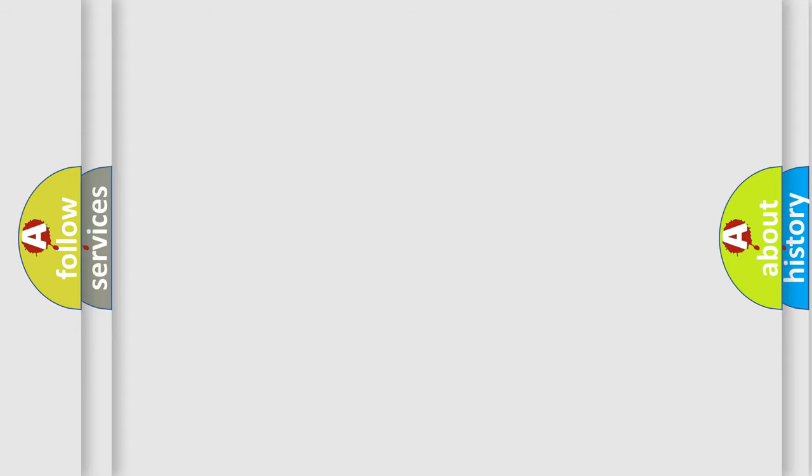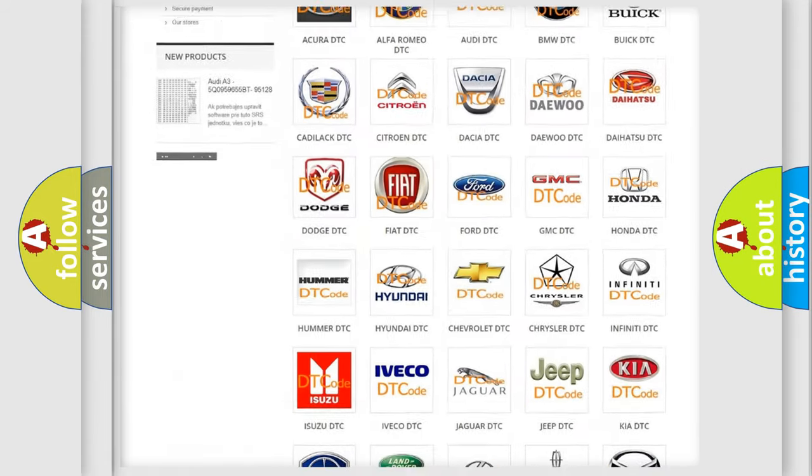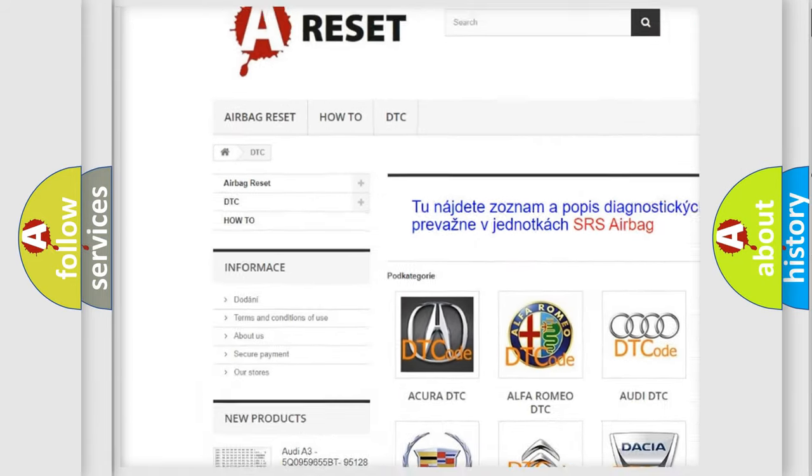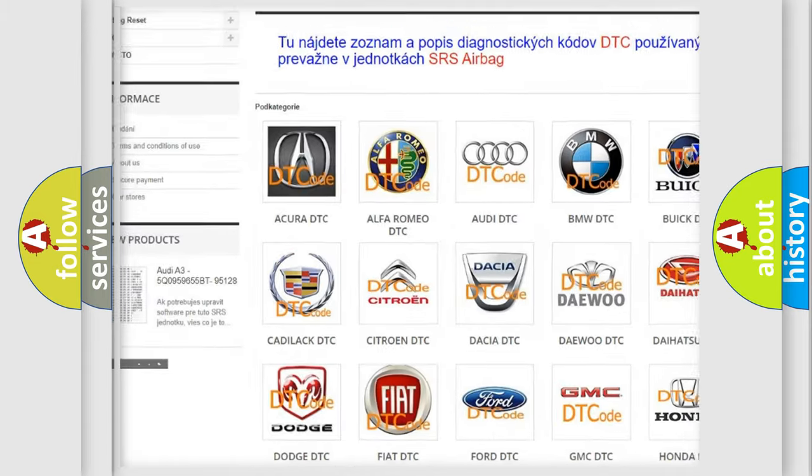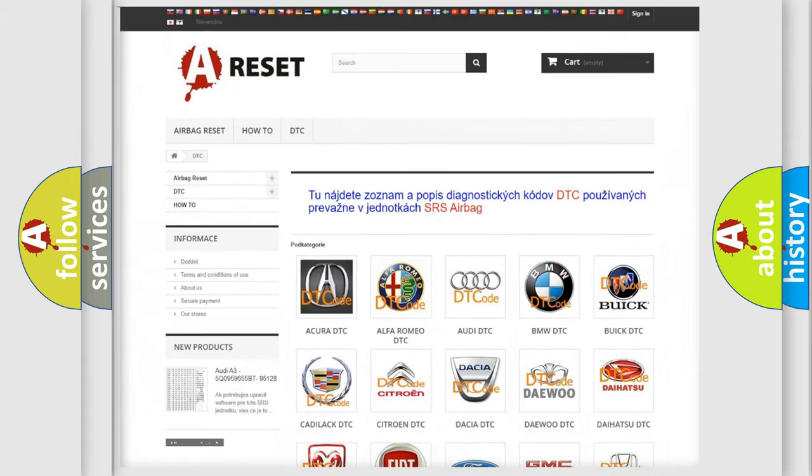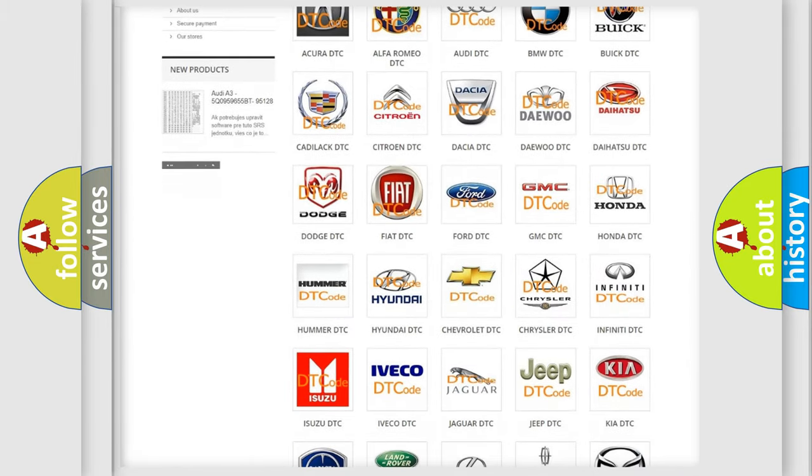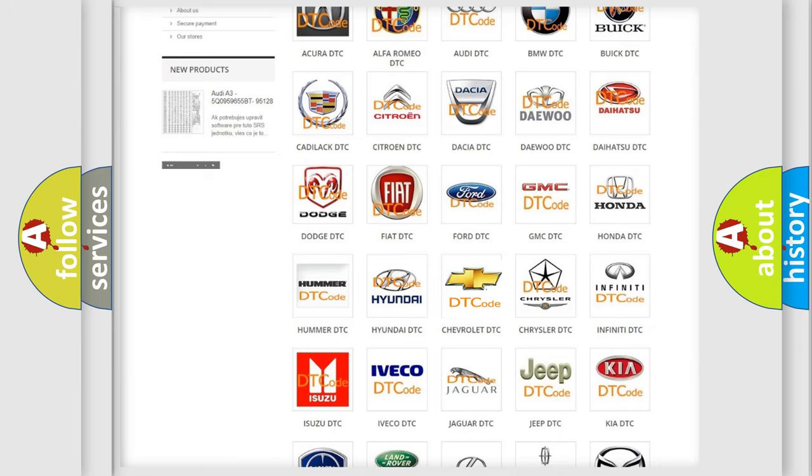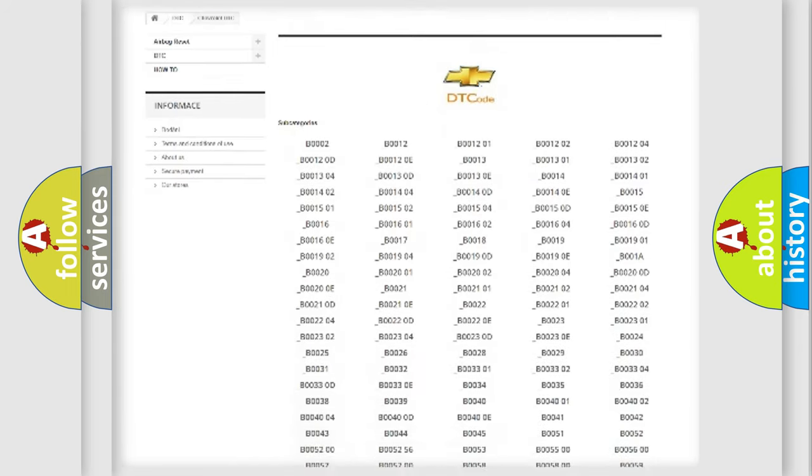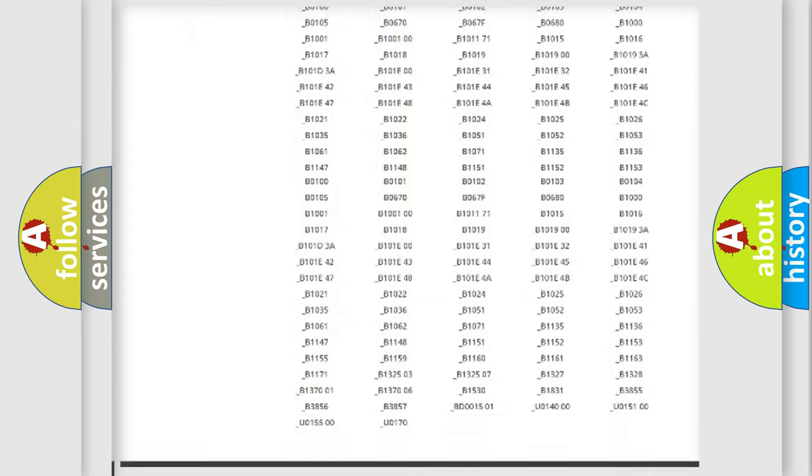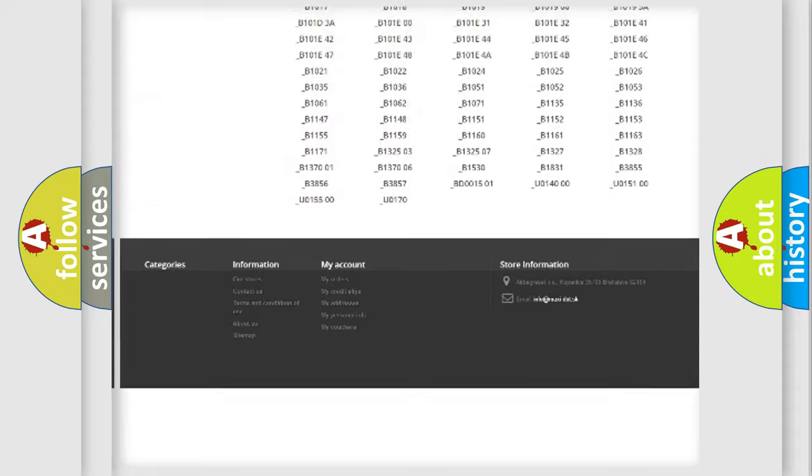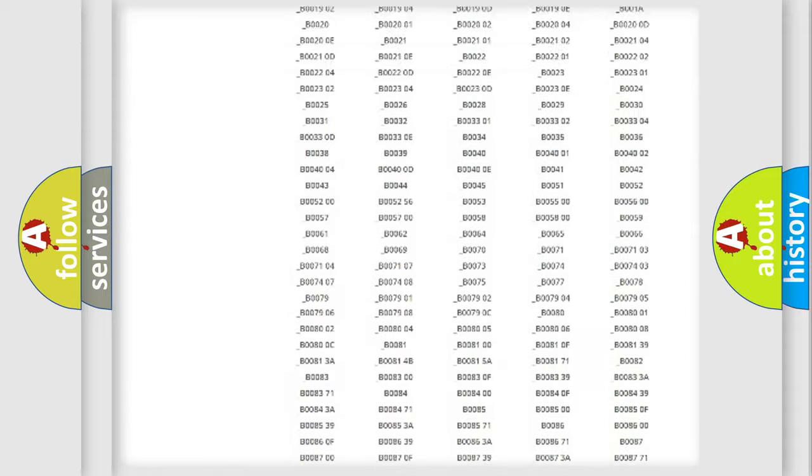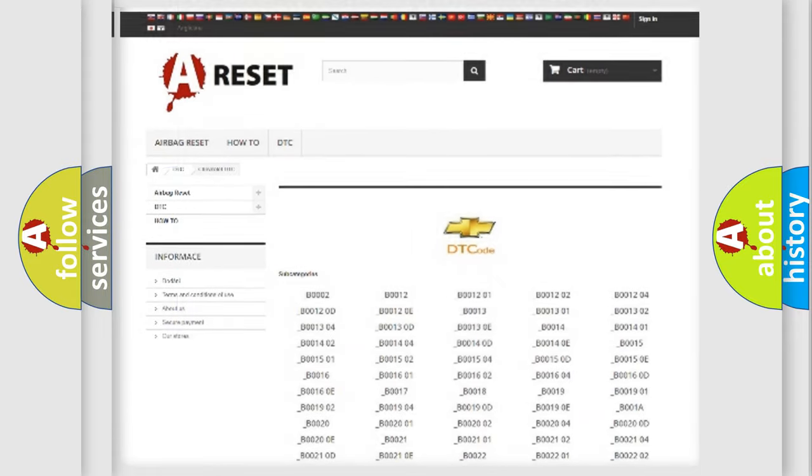Our website airbagreset.sk produces useful videos for you. You do not have to go through the OBD2 protocol anymore to know how to troubleshoot any car breakdown. You will find all the diagnostic codes that can be diagnosed in Chevrolet vehicles, and also many other useful things.